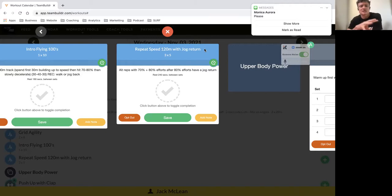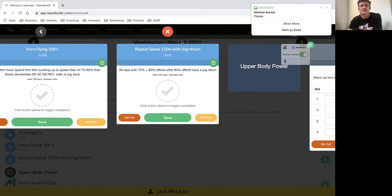recovered going into this session. It's our dynamic session for the week, so we want that intent to move fast. Reach out if you have any questions on the Team Builder app. Cheers!